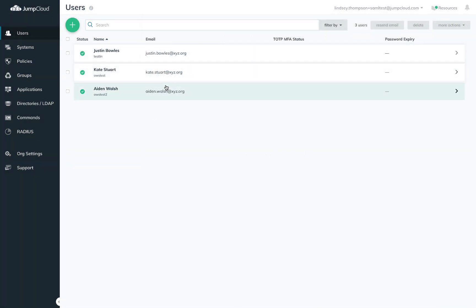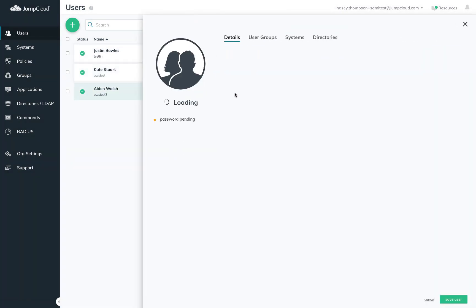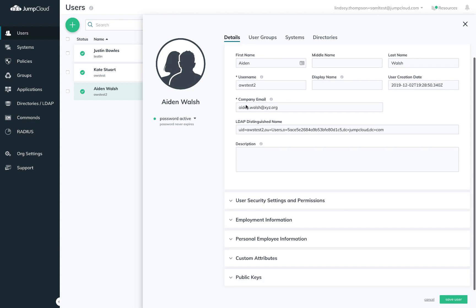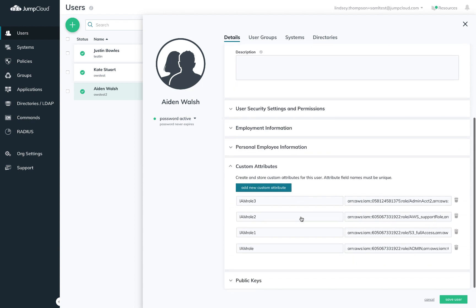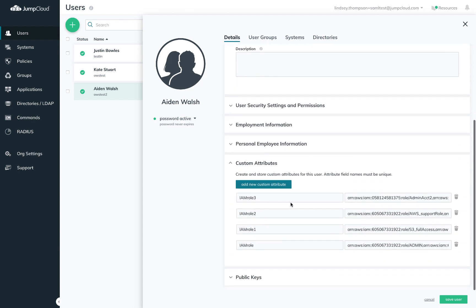Then if I come over to Aiden, he requires four roles across two AWS accounts I've established. Note that I've used the same attribute names for different roles across these two users. This is possible because the values will be dynamically populated regardless.